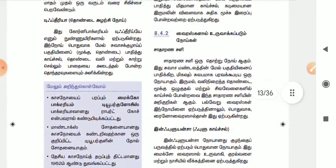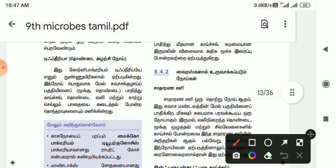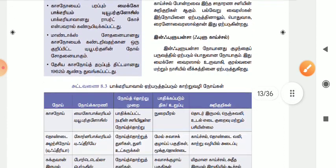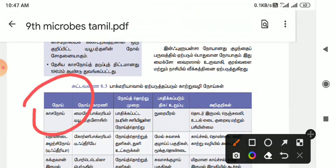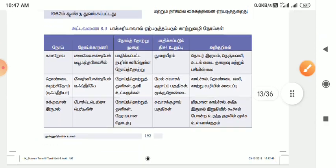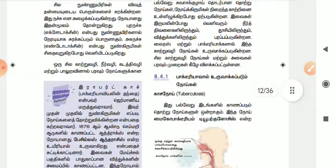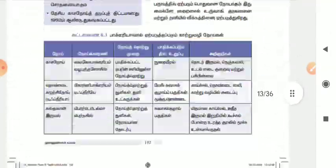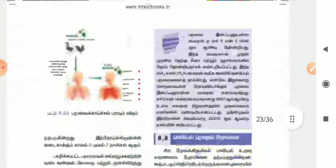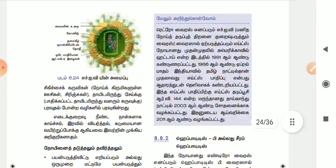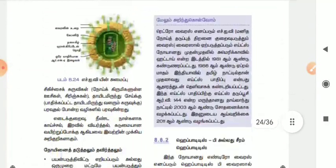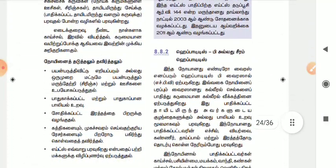This is very important for bacteria. For bacteria, the bacteria topic is very important. Let's look at this.